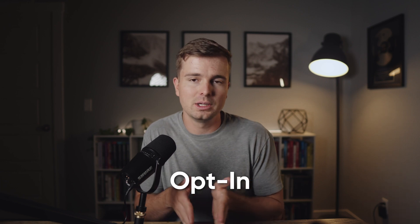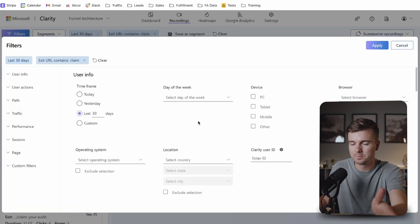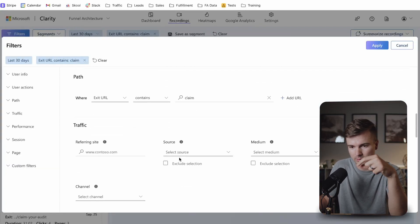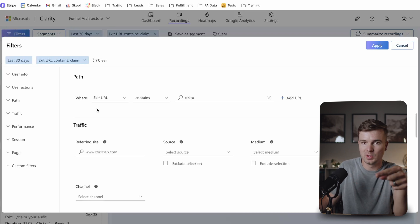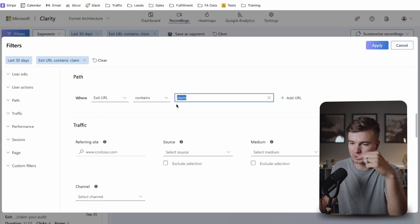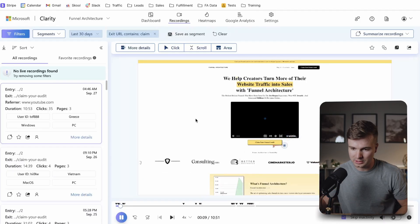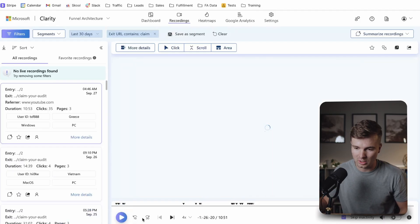I know it's low because I see KPIs of other clients with similar funnels that have around an 80% opt-in to call ratio, but mine is lower. So I want to see why. I can use the filters tab, go into the URL section, and find people that visited a URL containing the word 'claim' — which is part of my booking page URL. Setting that as the exit URL means these are people who opted in but didn't book a call. Now I can watch these recordings to see what's going on.